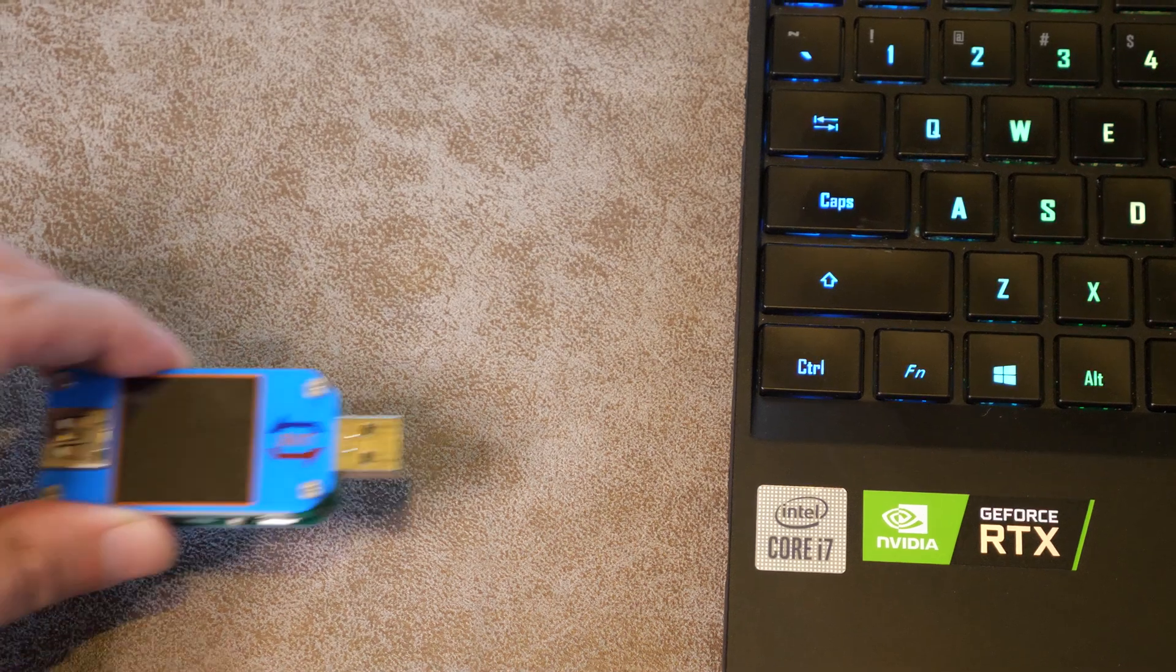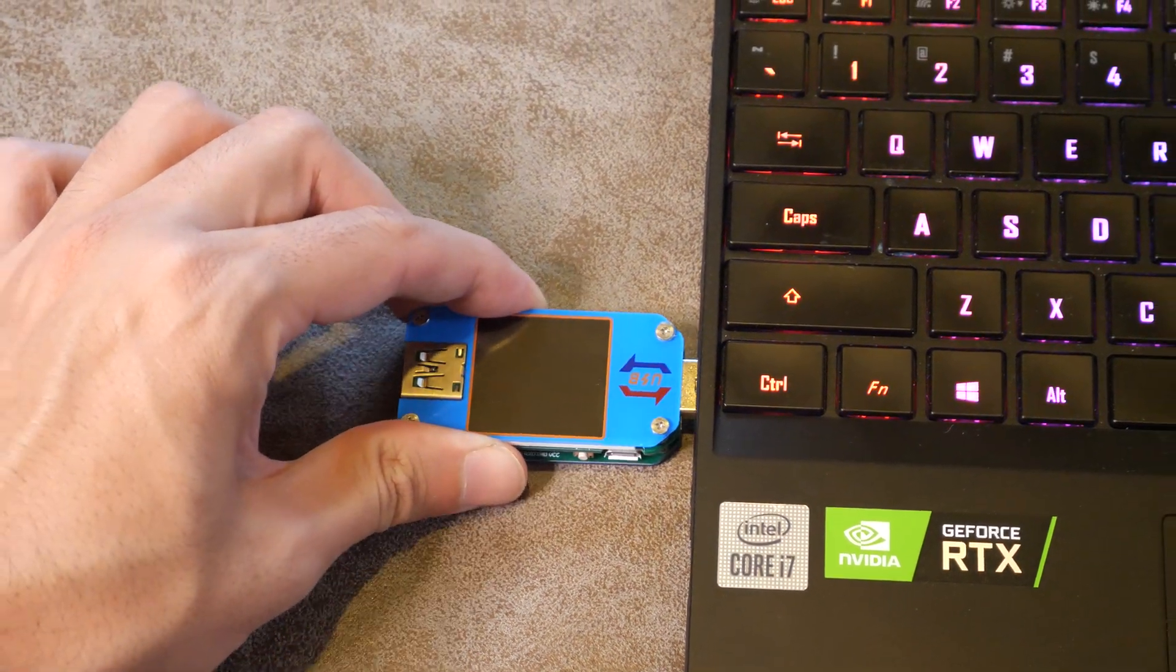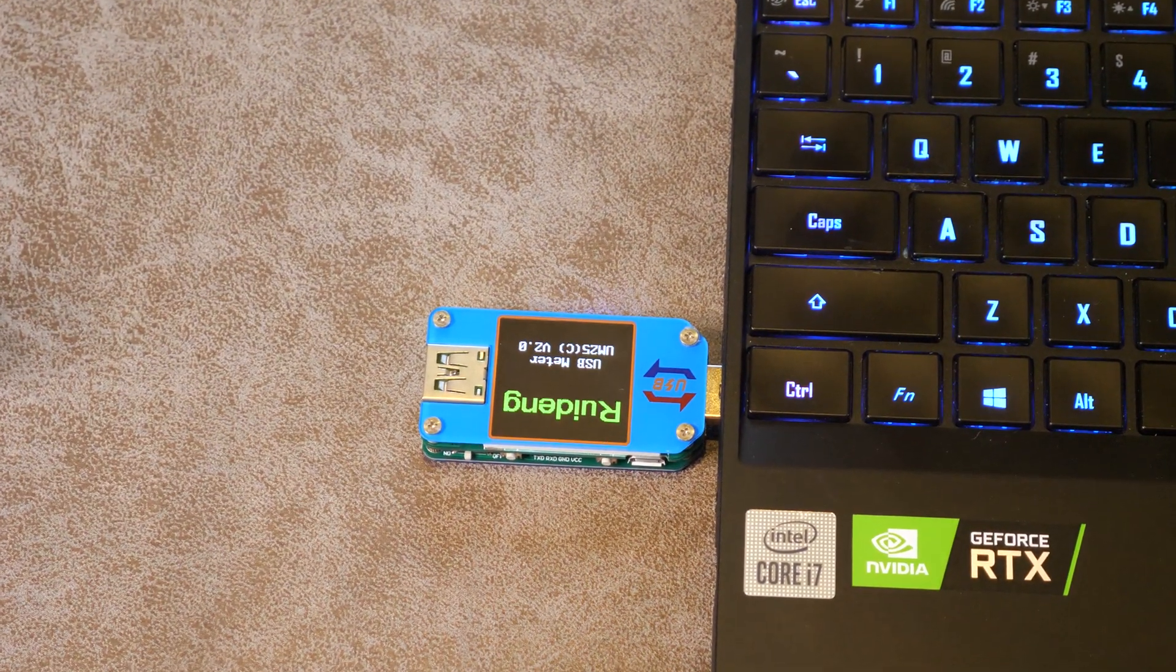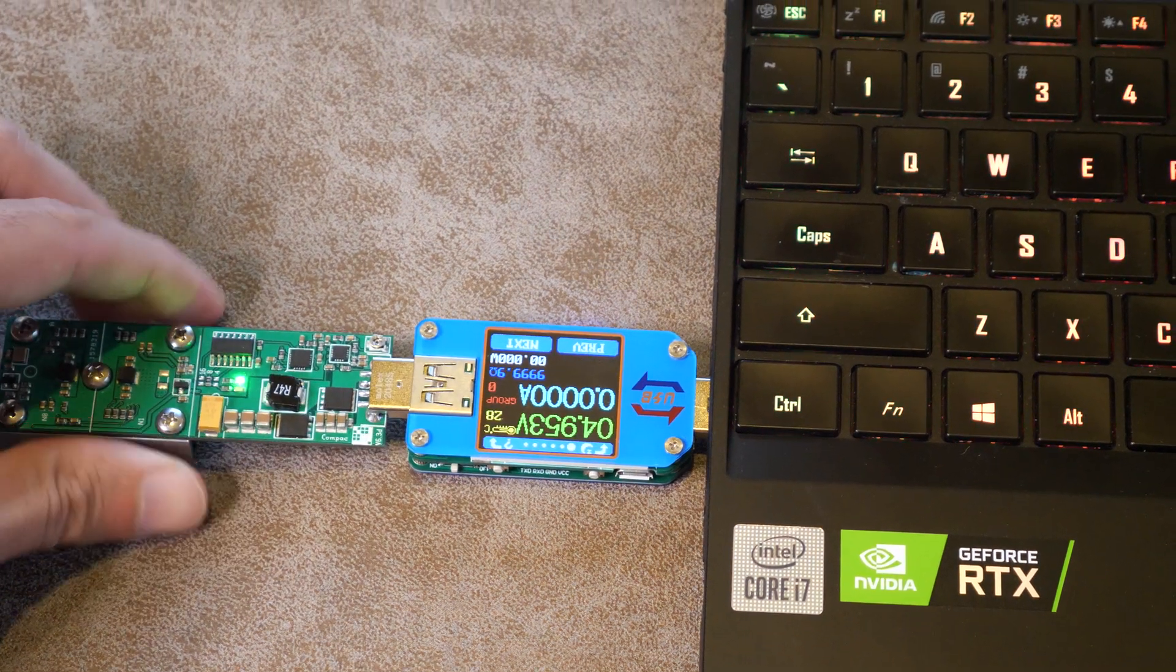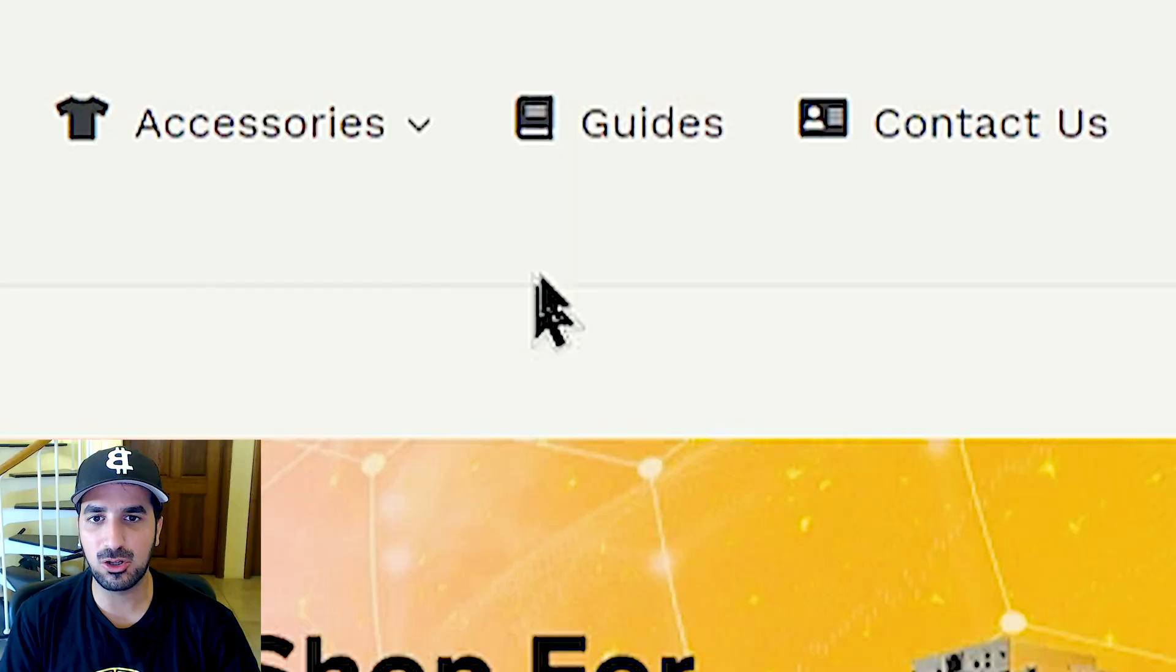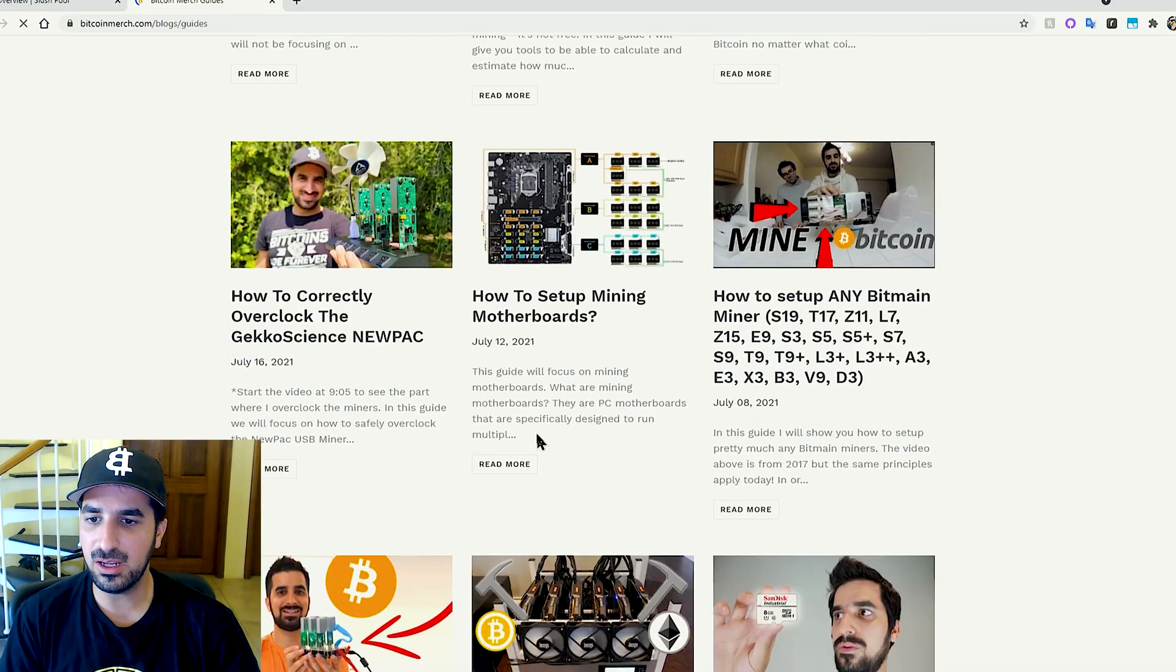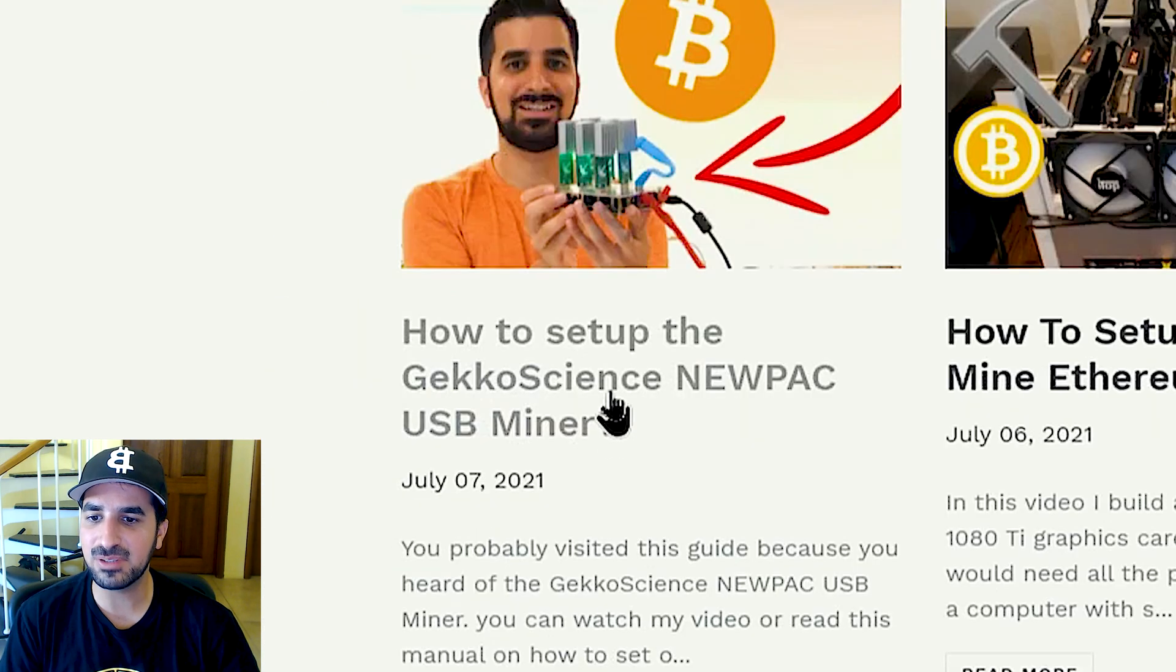We are now in front of the computer. So I'm gonna go ahead and plug it into the laptop. Now that we plugged the USB miner in, we're gonna go to bitcommerce.com and go to guides. From here, we're gonna click on how to set up the GeckoScience miner.